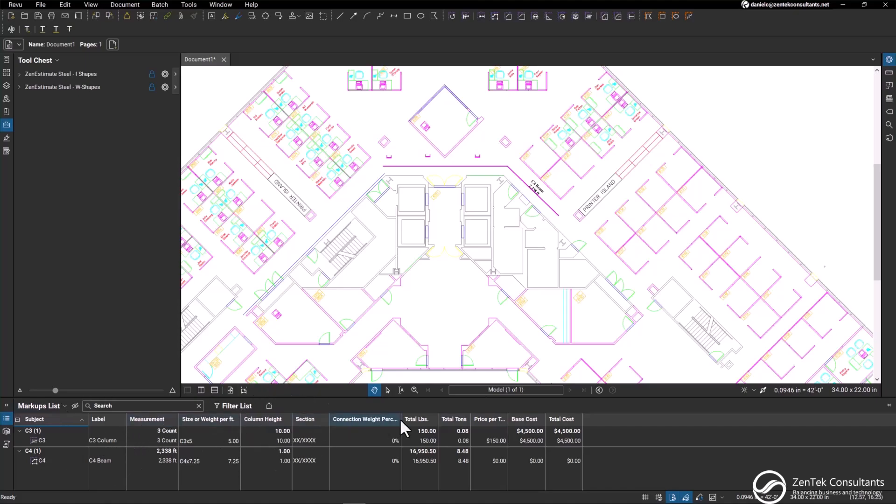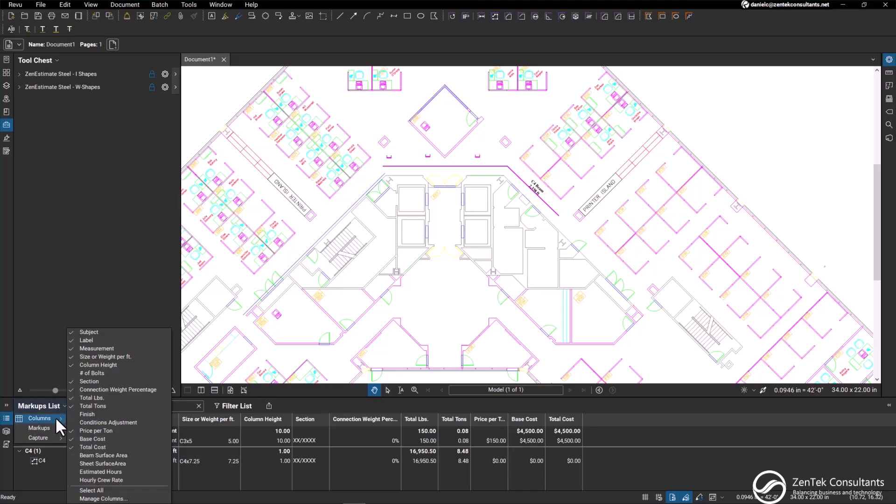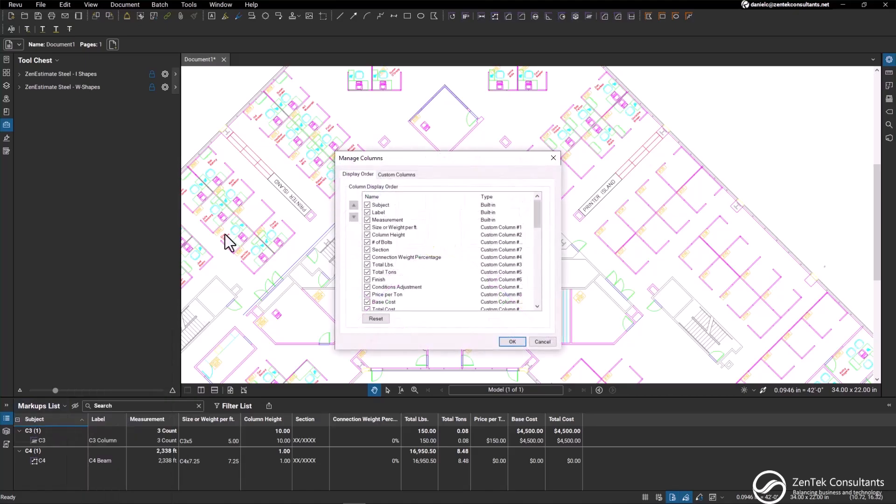However, if you did want to switch between them, the process is relatively simple. You'll go to your markups list dropdown, select columns, and then go down to manage columns.